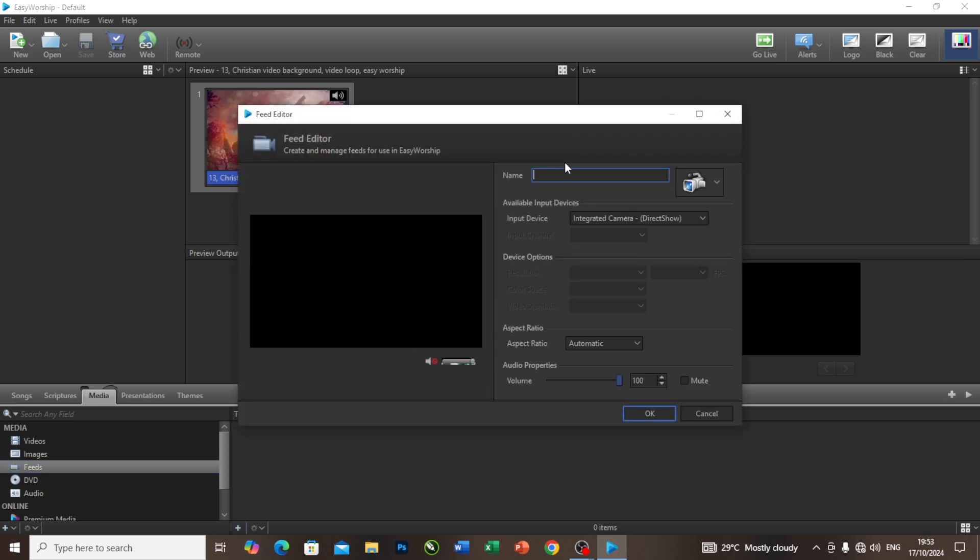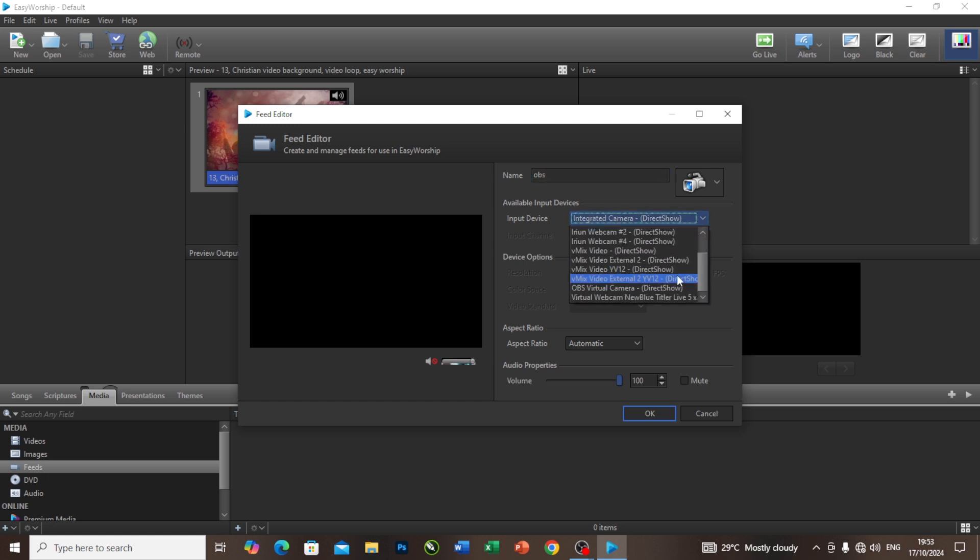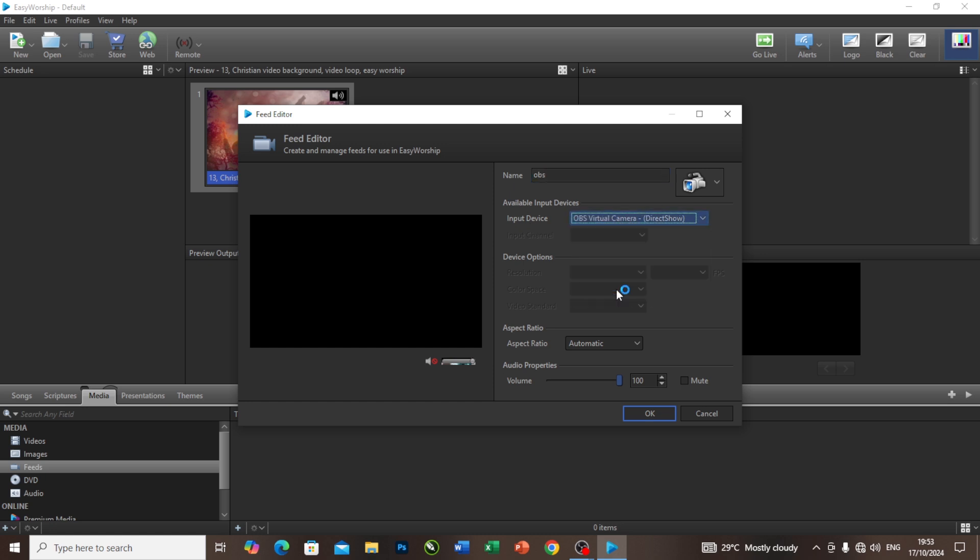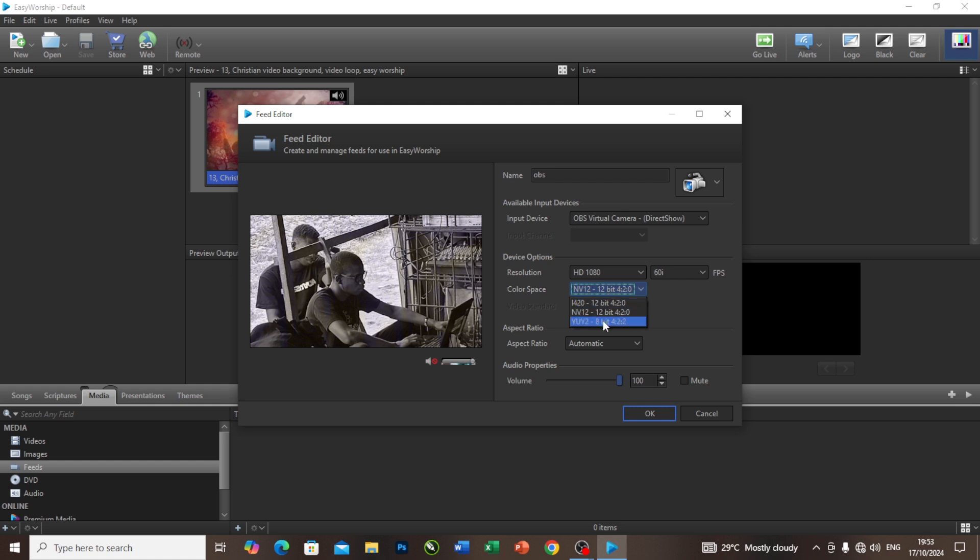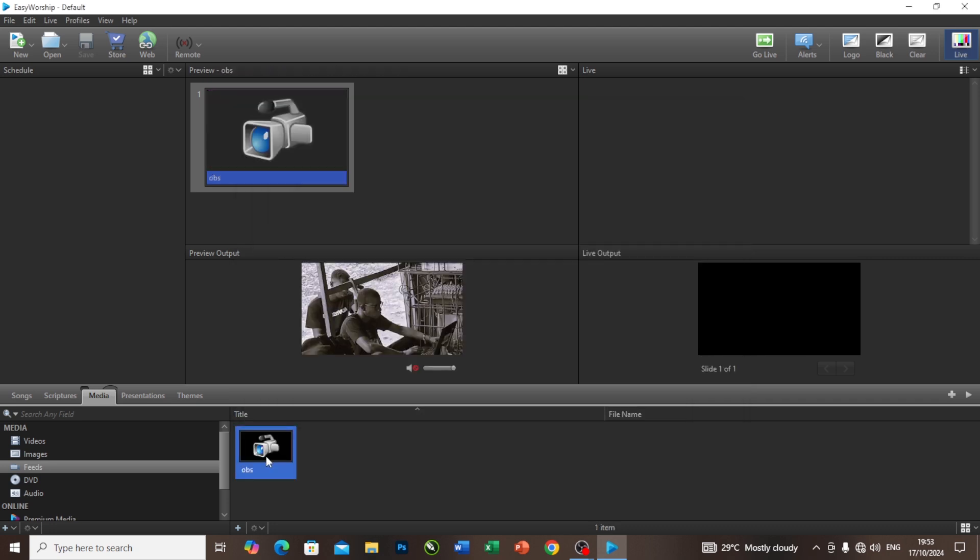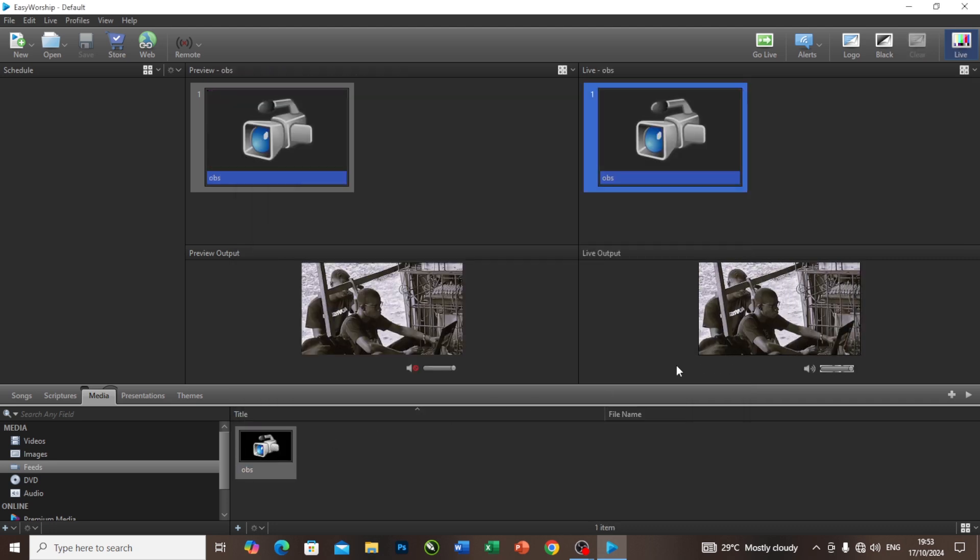The next thing is to select the device, and I'll select OBS virtual camera. As you can see, the color is not as clean as the one we have in our OBS, so I'll come to this color and select the third one. Now you can see the color is as clean as the one we have in our OBS. I will click on OK. If I double tap on it now, you can see the preview.